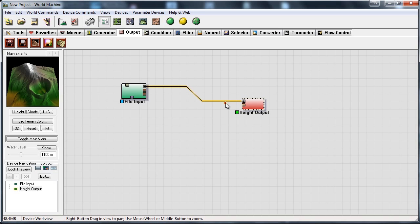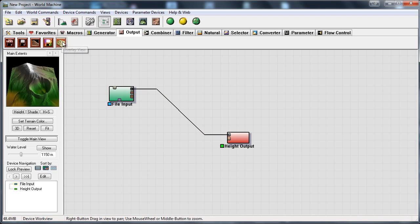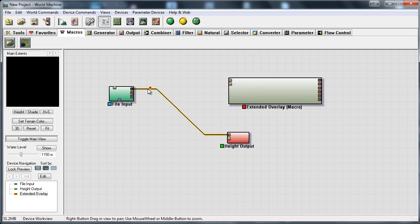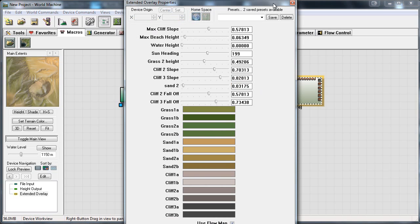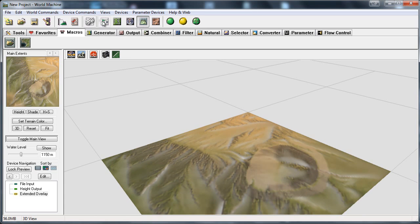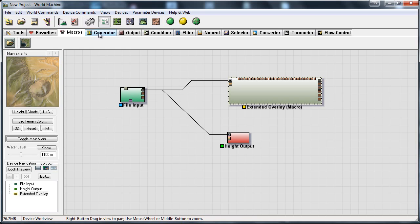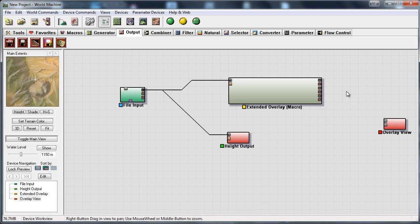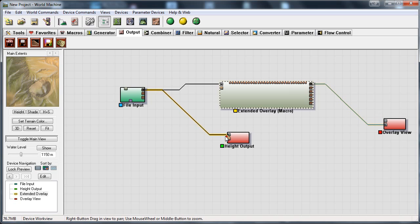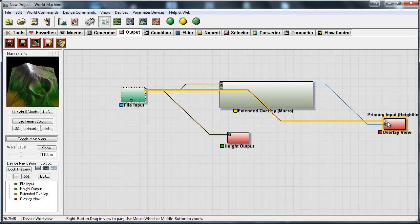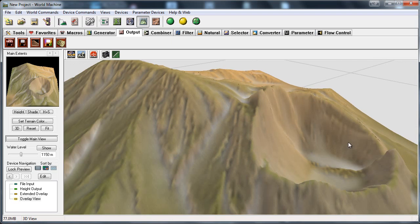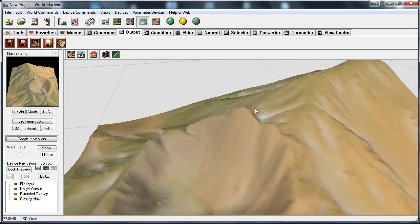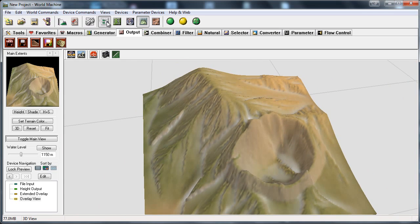Now if you also made a texture you can also export that texture. If you have made a texture for example if you used a macro like extended overlay over here I will just quickly show that. So extended overlay is a texture macro for world machine. If I would just add an overlay view to this and I would place this like this. So ok here is a quick texture. Of course right now it's way too sandy but you get the point you can just edit those values.